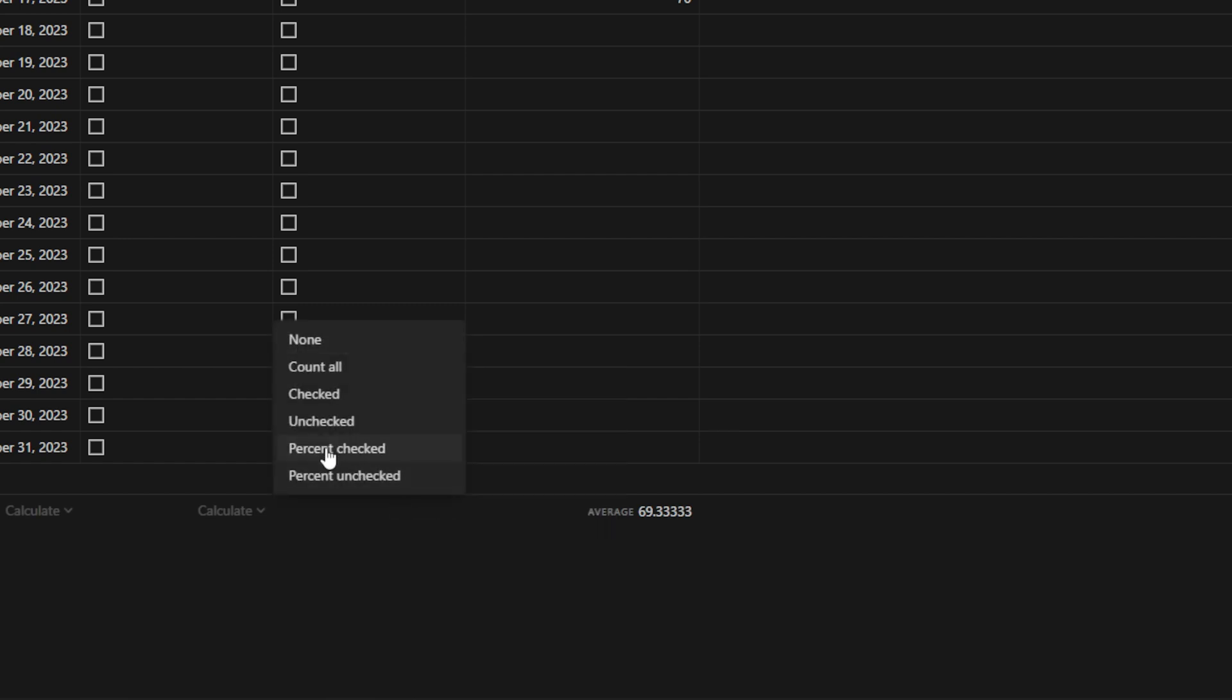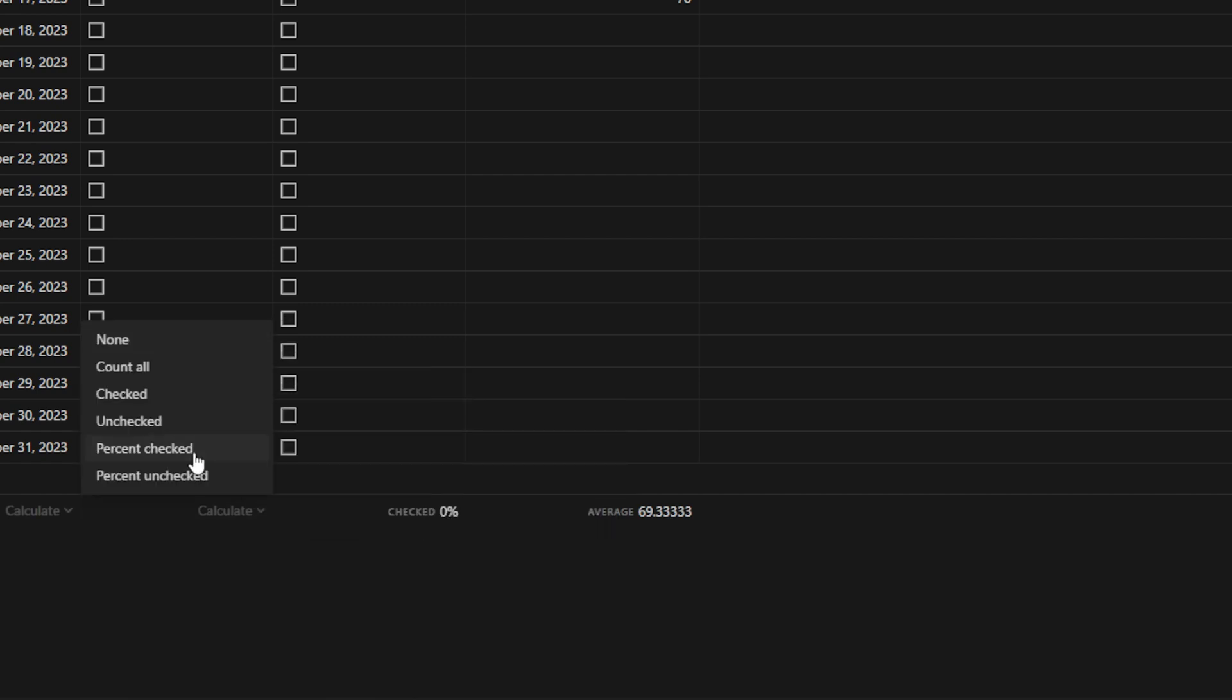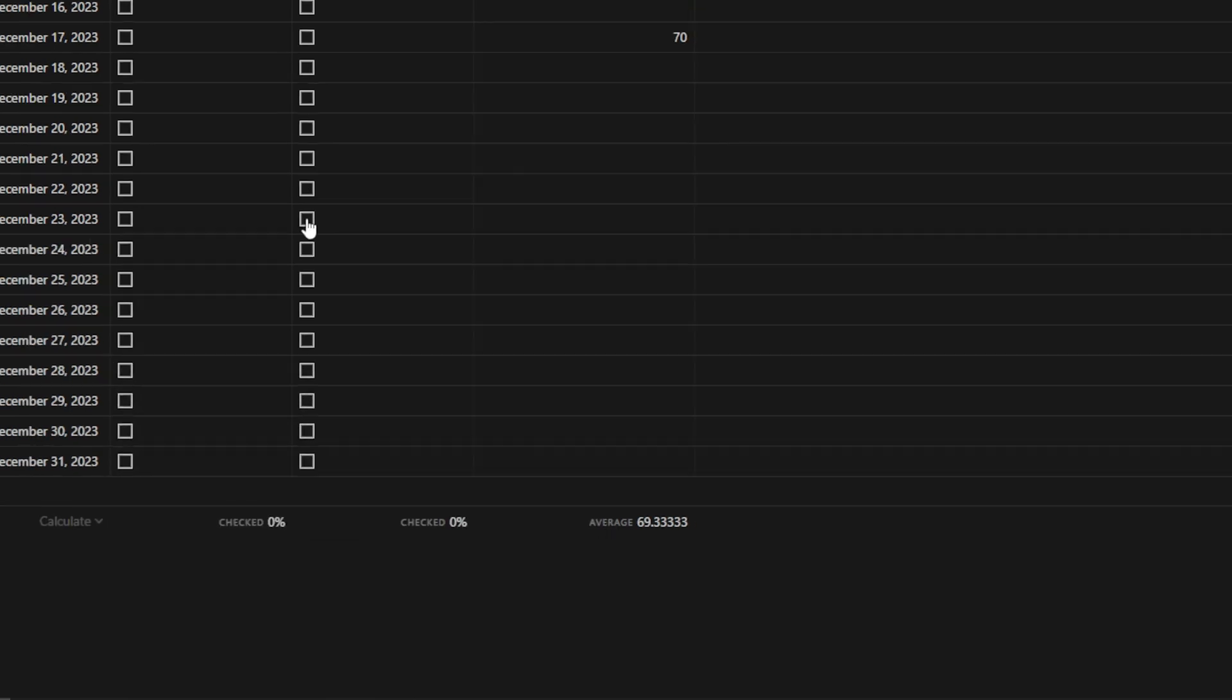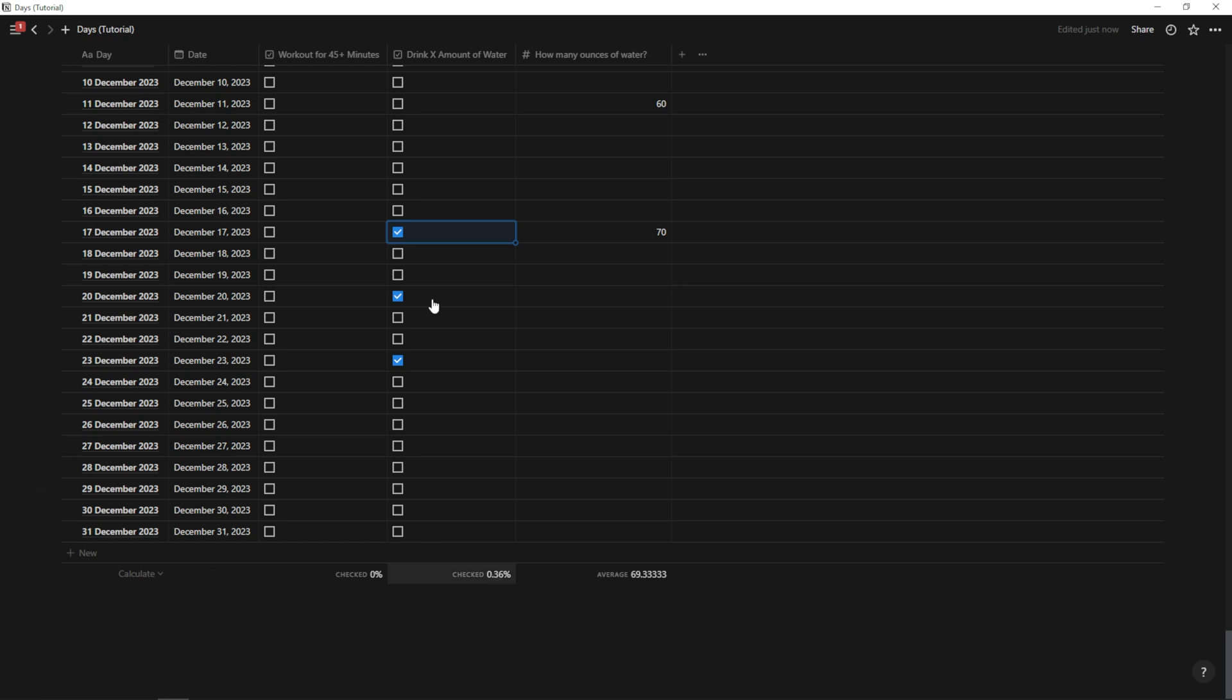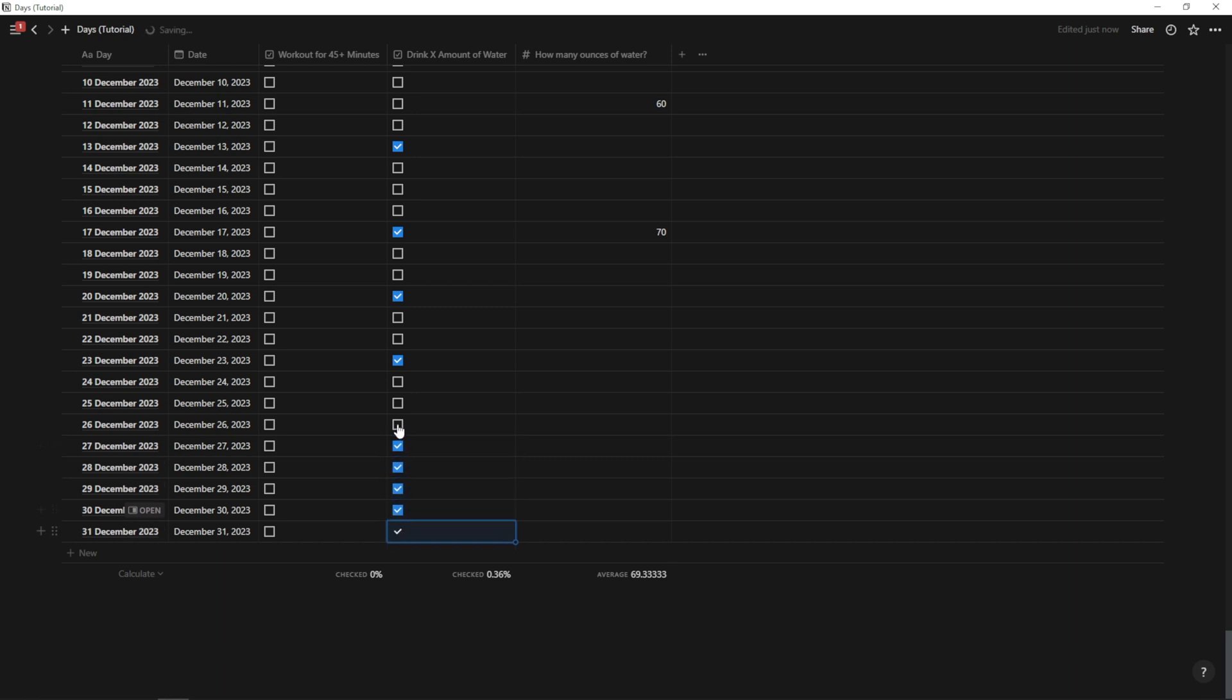And here on these checkboxes, I like to go percentage checked. So percent checked, percent checked. And then as I check these off throughout the year, the percentage check is going to change down here. As you can see, it's a very small percentage right now because I don't have a ton of these checked. But as I check more of these days, this checked percentage is going to increase.